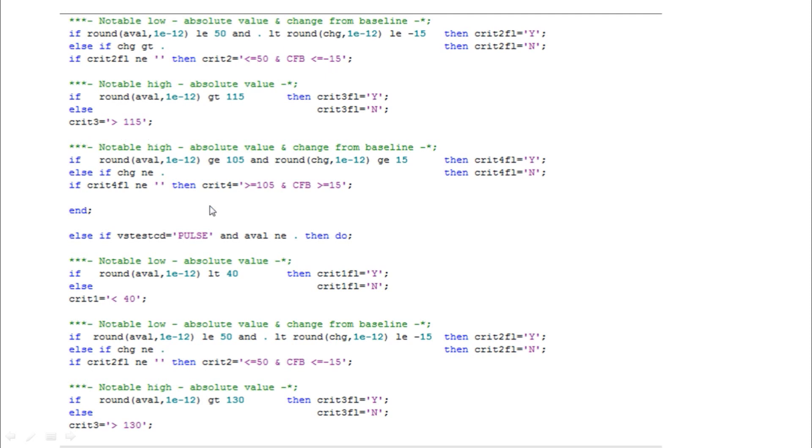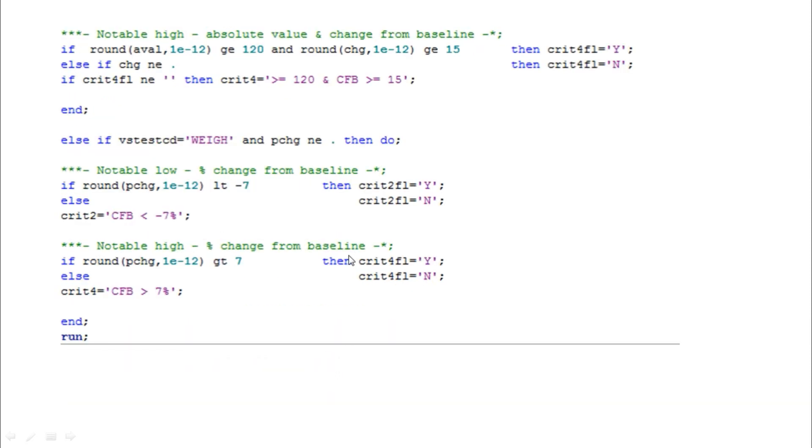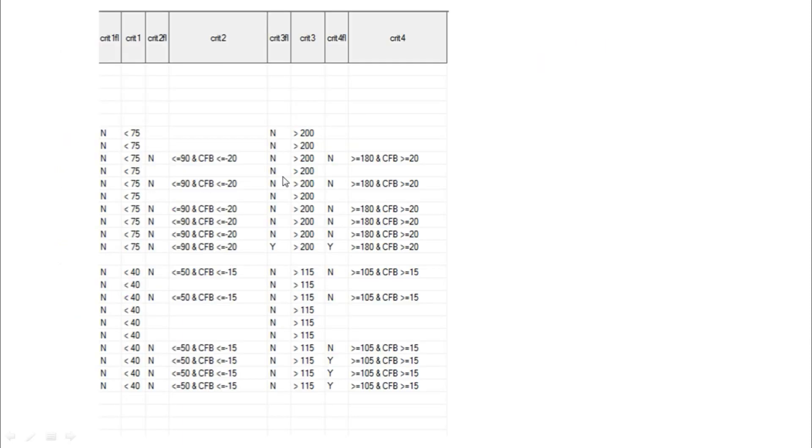Each parameter they are asking individual criterions. Here the pulse rate: less than 40 and less than or equal to 50 and change from baseline minus 15, so greater than 130—these are the criterion flags for pulse rate. This is the criteria for weight: the weight change from baseline greater than or less than minus seven percent. They include this criterion into the outputs. In this way we have to create the criteria flag. Once we created the flag, in the dataset you can find like this.